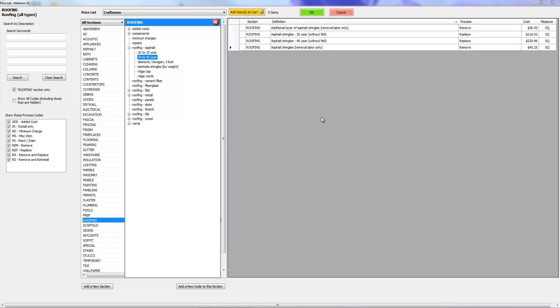Okay, this video is an addendum to the first video that I had made earlier on how to go about creating a new line item in the database. I do need to show you this part right here. I'm in the roofing section.